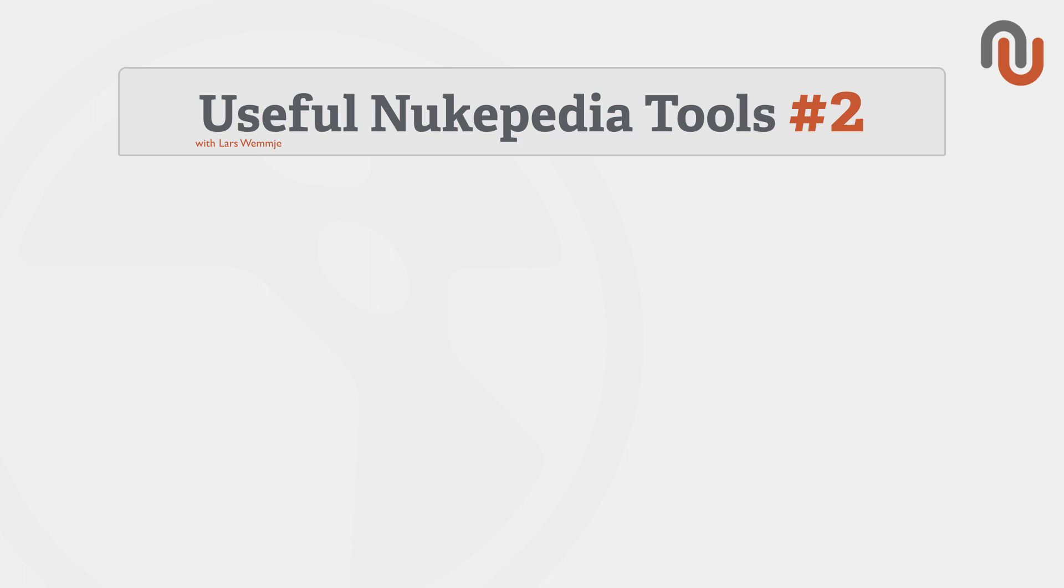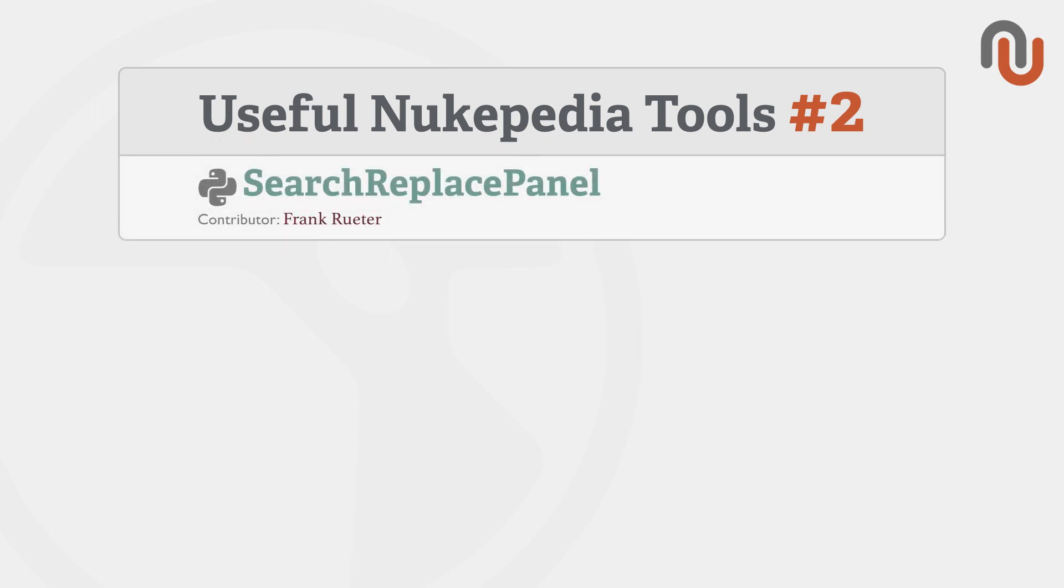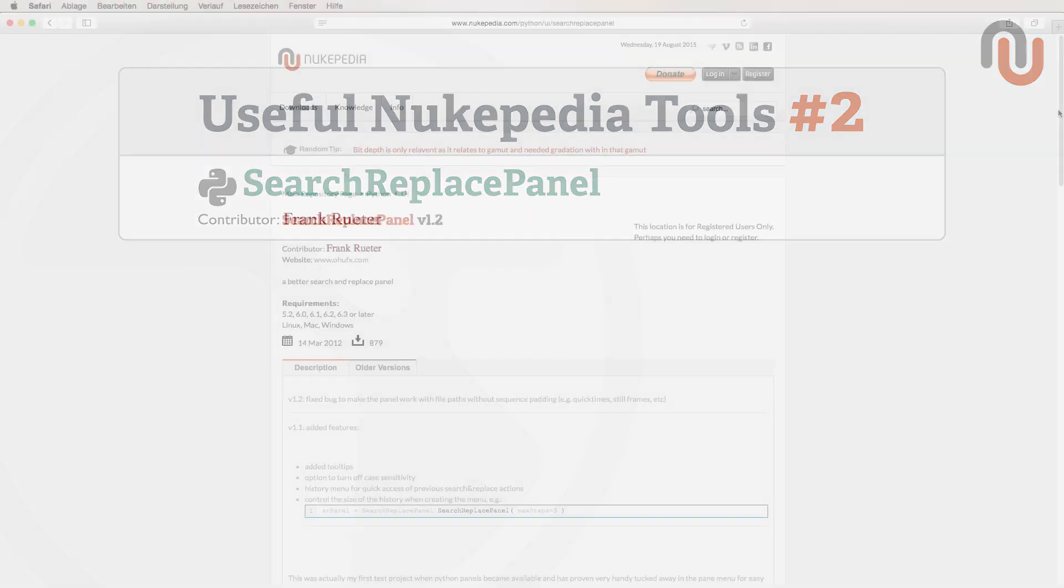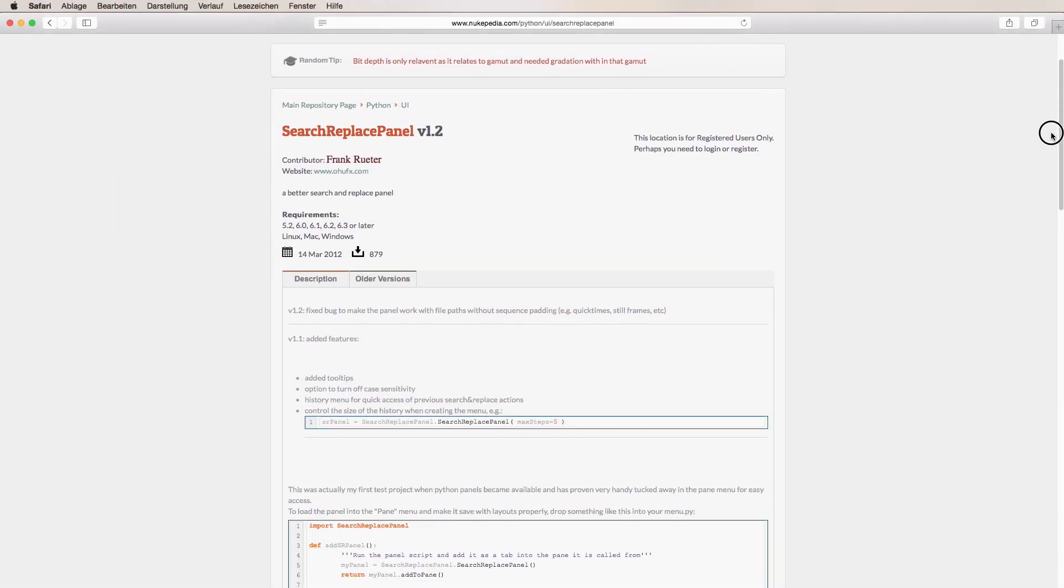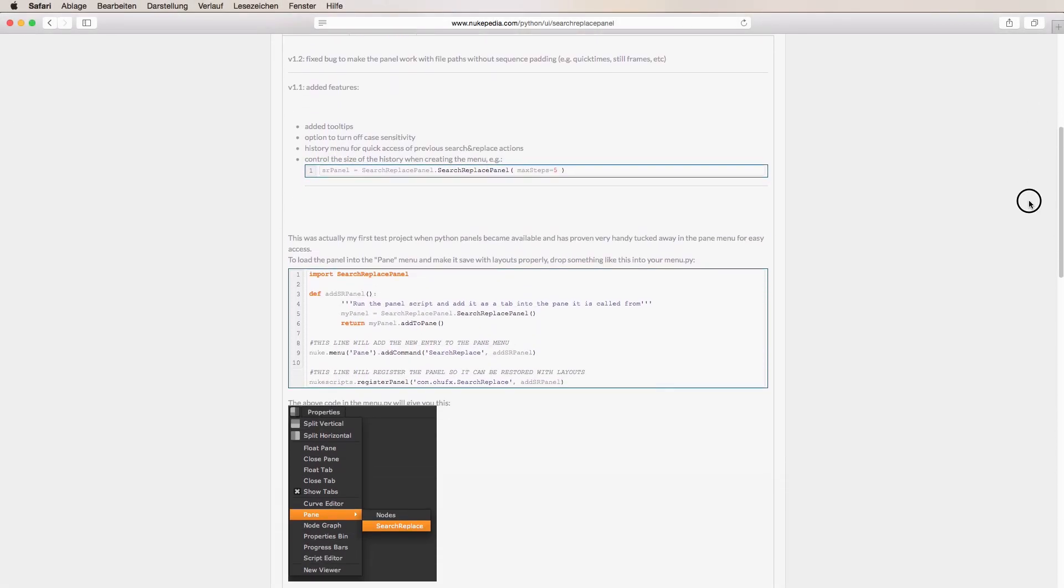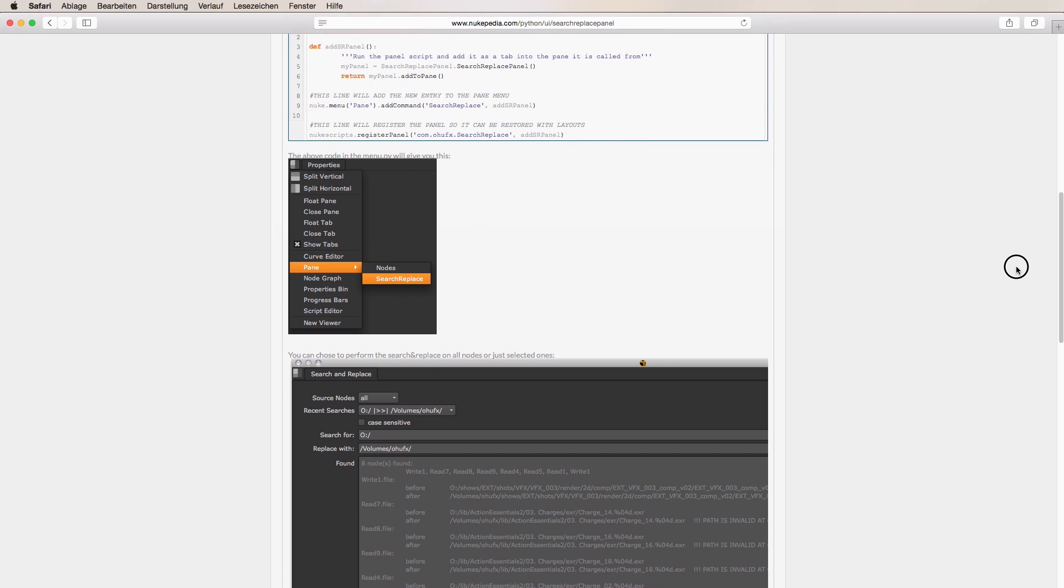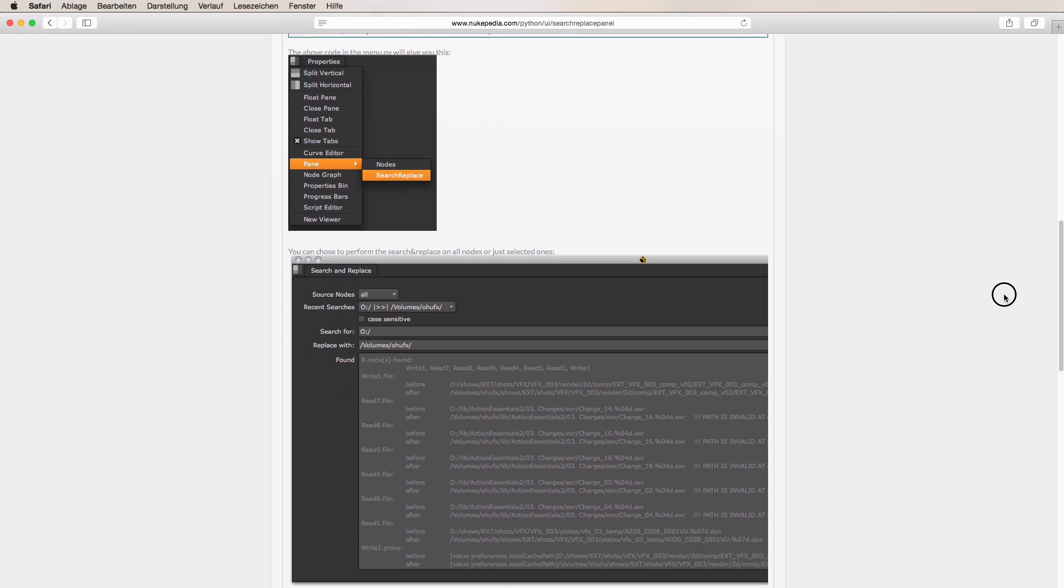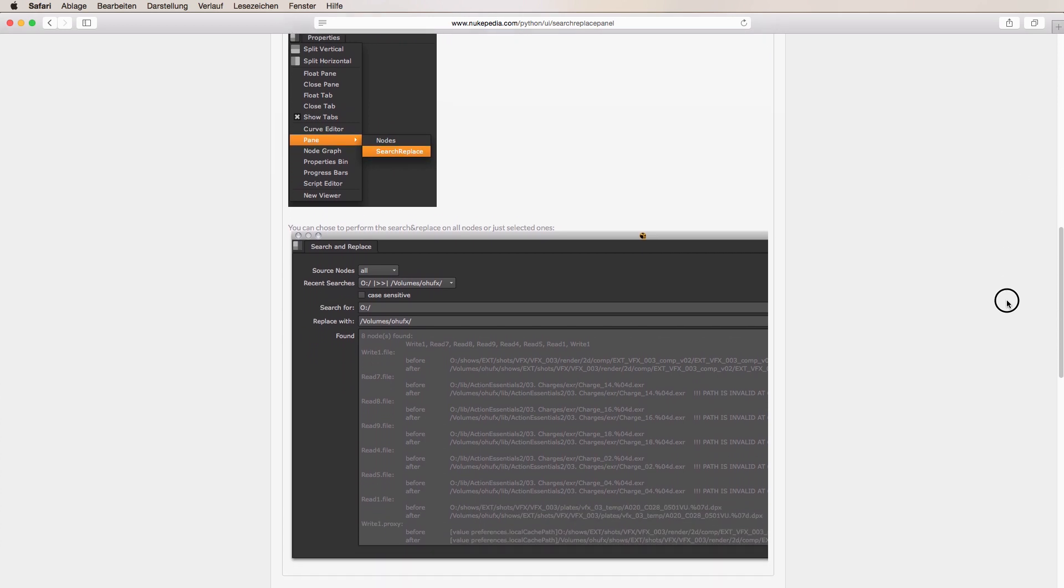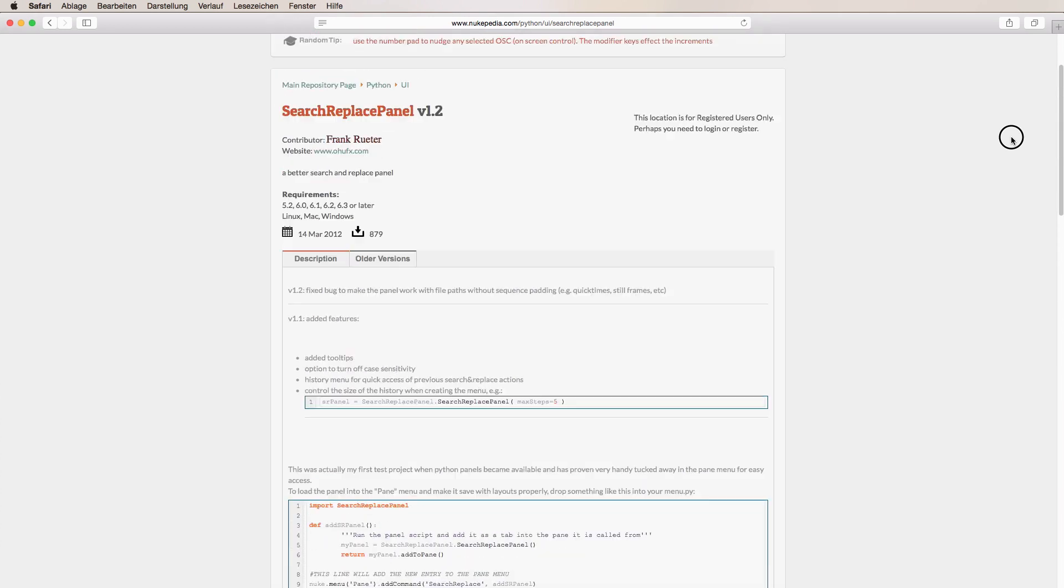Today's video is about the tool Search Replace Panel by the founder of Nukipedia, Frank Rüther. This tool can relink your missing footage in a matter of seconds, otherwise it can be a tedious task to manually relink all of your source nodes.